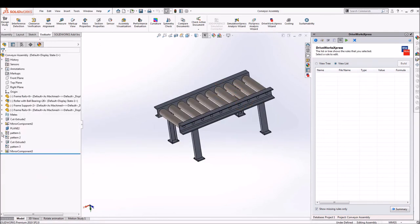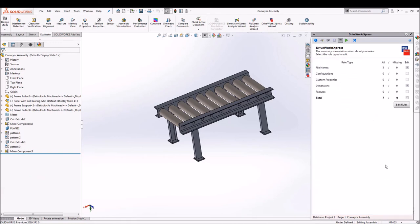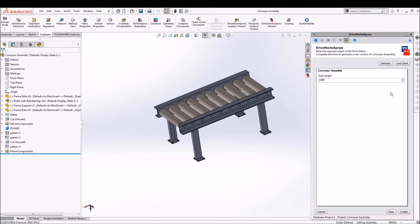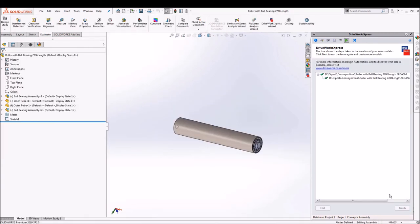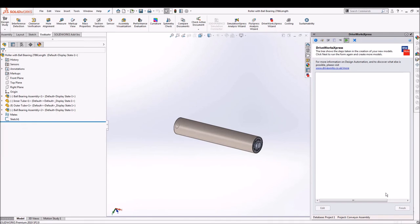So as we are done with creating the rules and see there are no undefined rules left in our project. Next we will just go and run the project. We will specify the length of the rail you want and just say create.